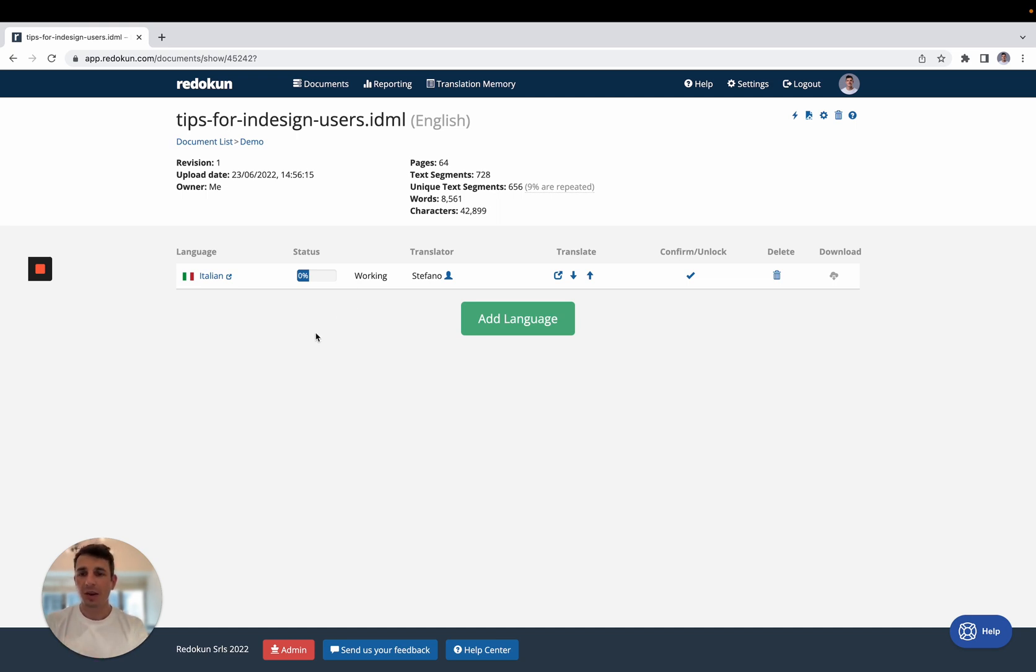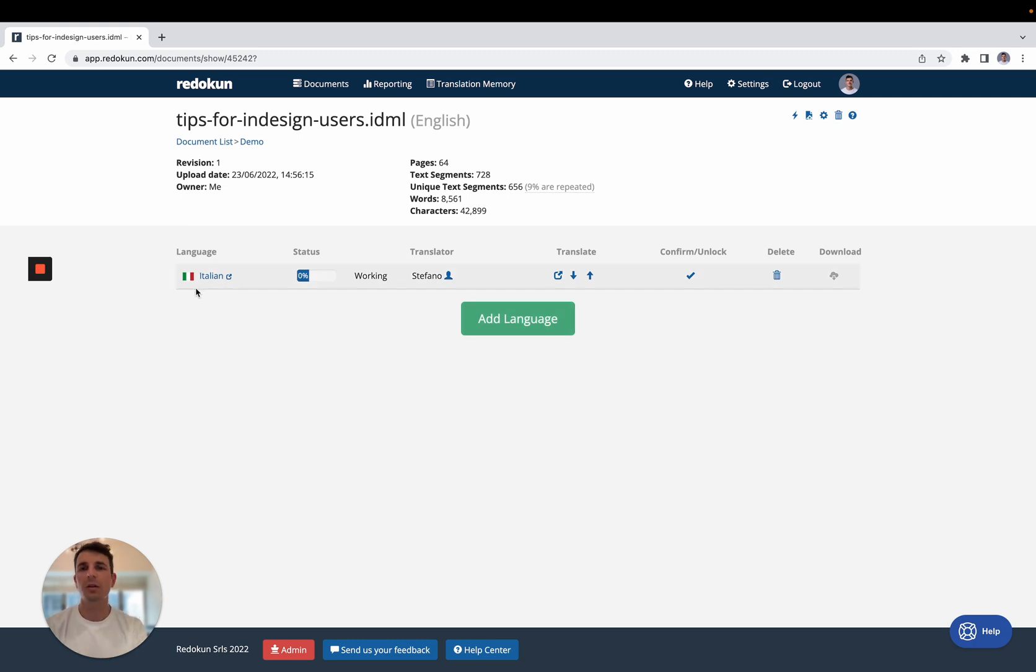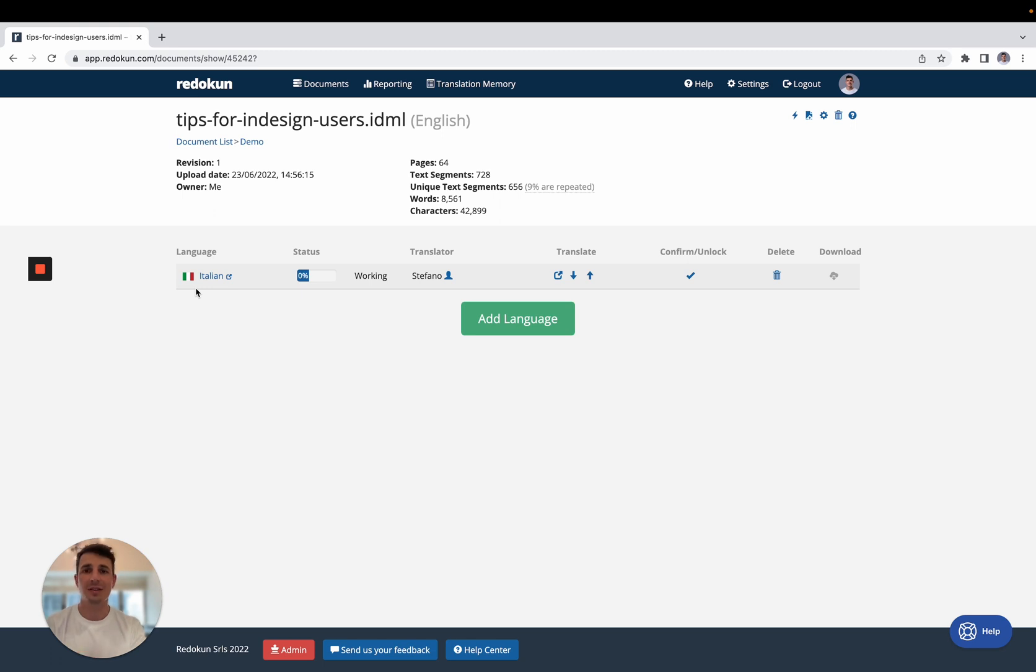So here of course we could add more than one language. For now we're just going to translate it into Italian and we have two ways in which we can translate this document into Italian.